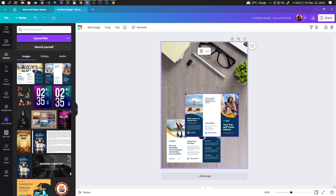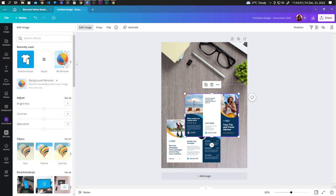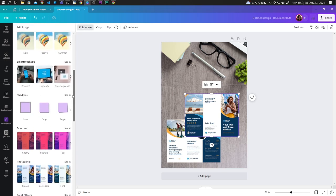You can also add shadow effect. Click on the image, click on edit image. Scroll down and here under shadow, let's click on drop.